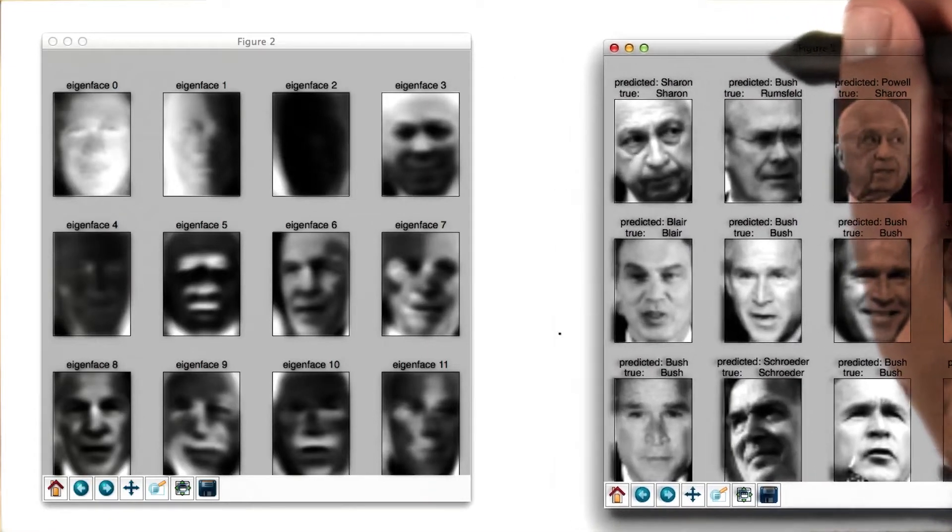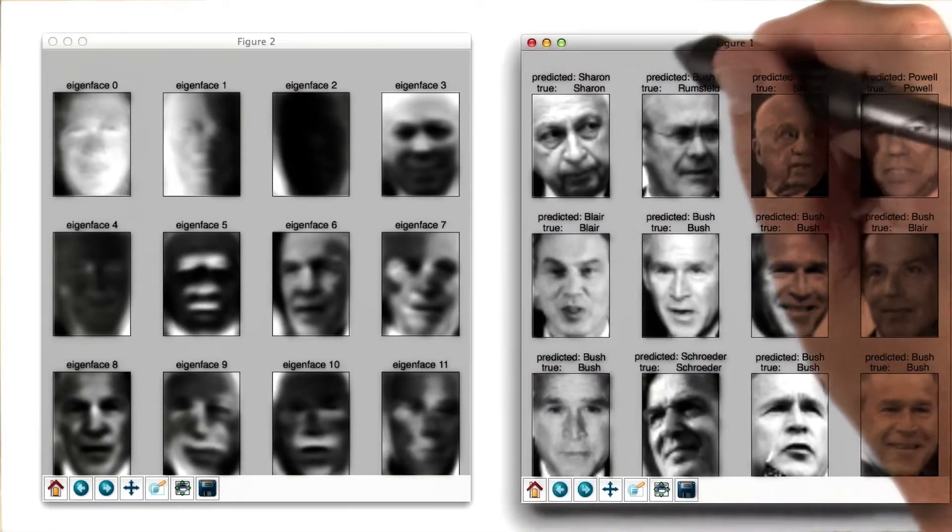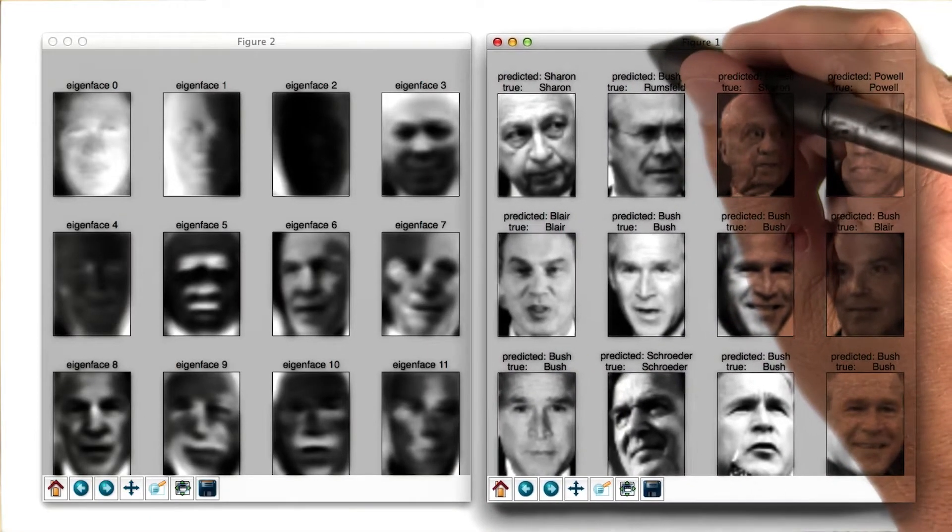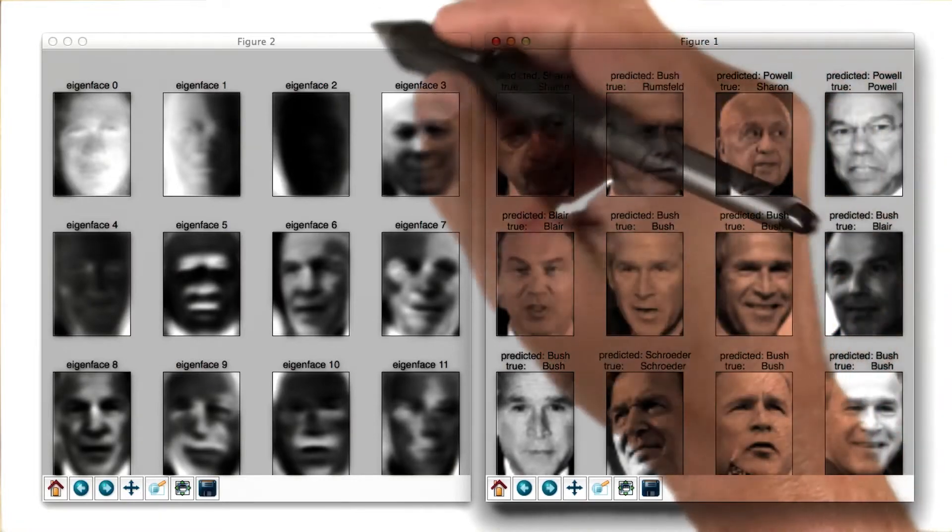So to talk about confusion matrices in different contexts, you might remember the work that Katie showed you on principal component analysis, or PCA.